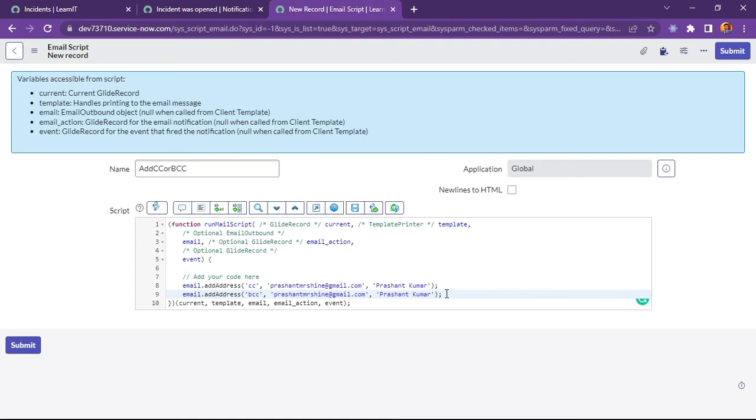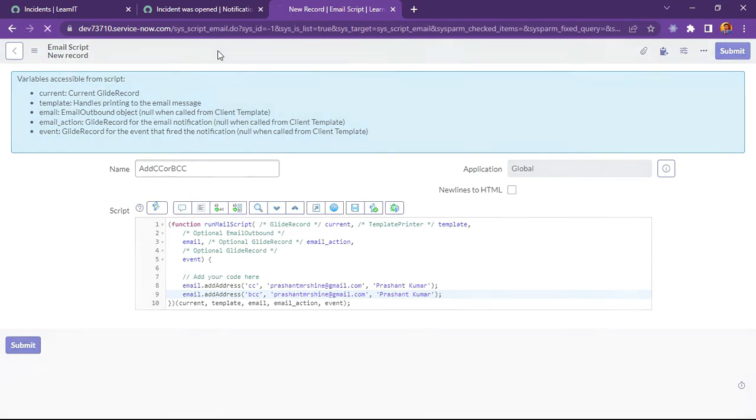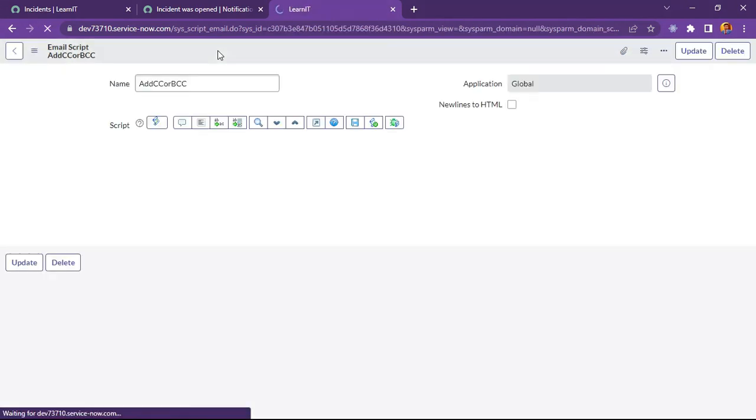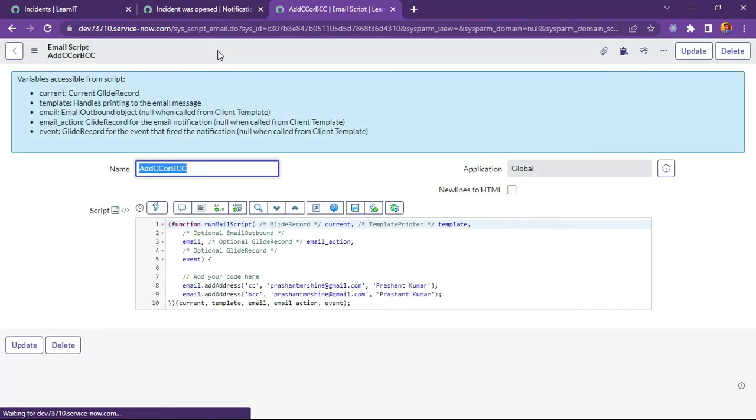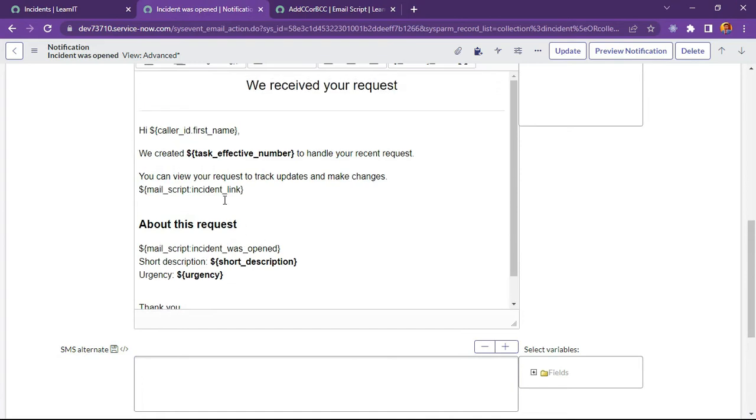We can see our email script is written - email.addAddress CC and email.addAddress BCC. We can check how this CC and BCC will happen and how we can use this email script in our notifications. Let us try to create this email script. Now we will see how we can call this email script.